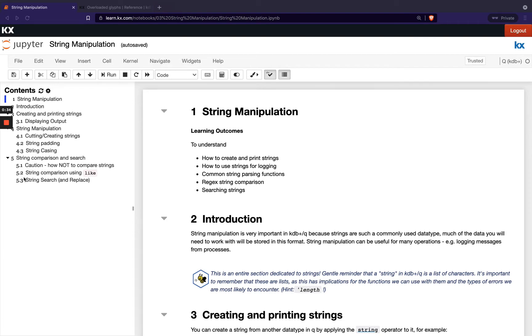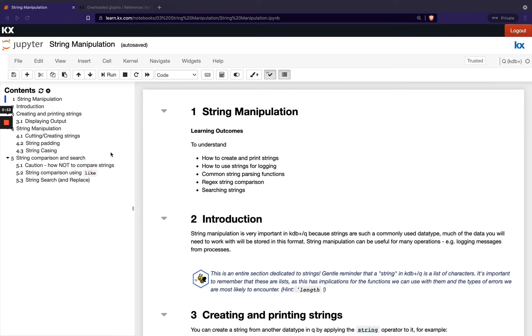You'll see in your contents on the left hand side here, we'll start by looking at creating and printing strings, then we look at string manipulation - cutting, creating strings, string padding and casing - and then we'll finish up looking at how we can do string comparison and searching in strings.